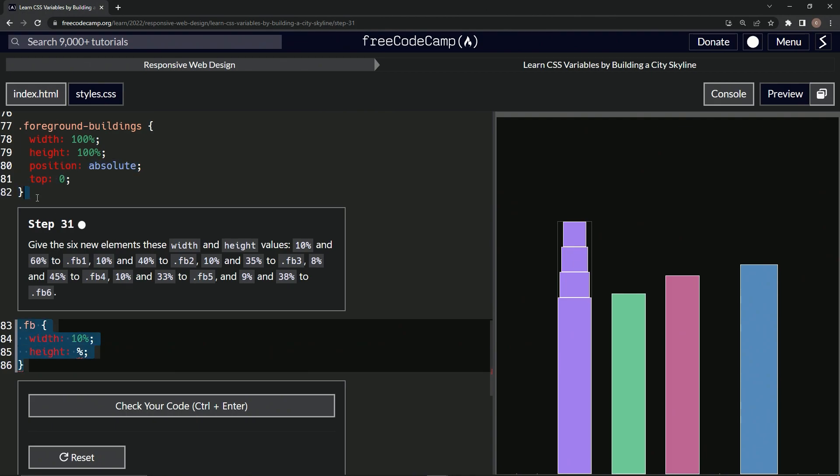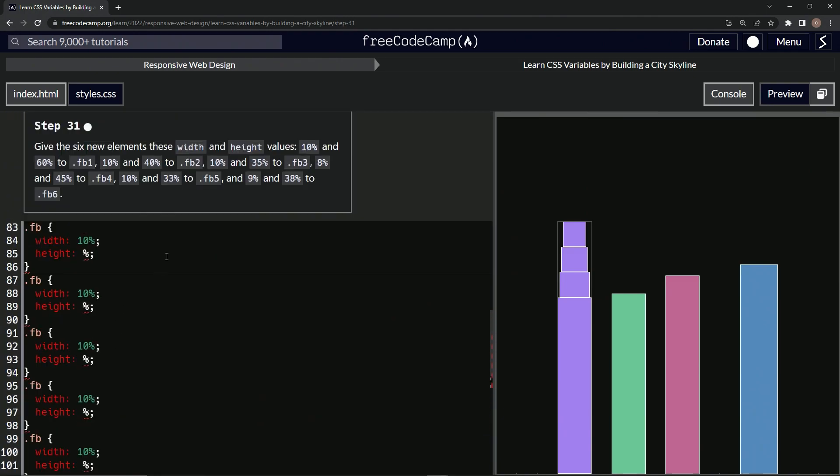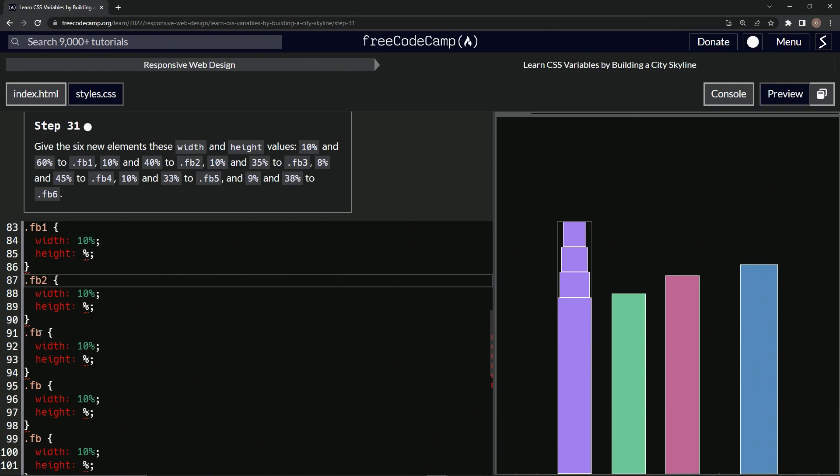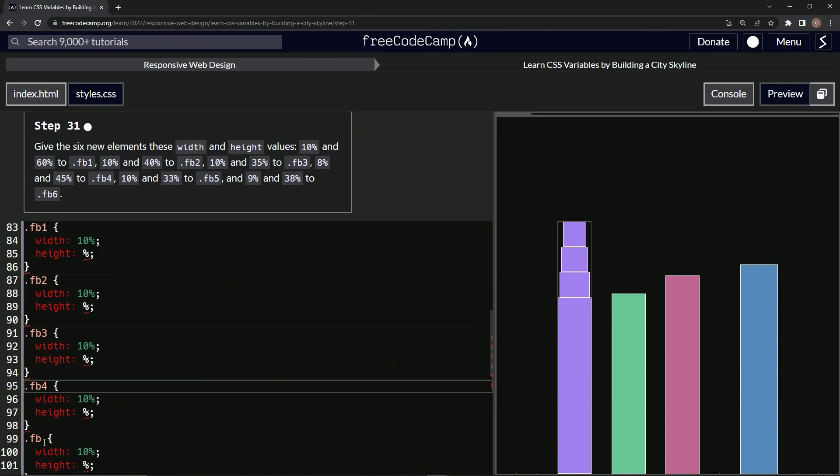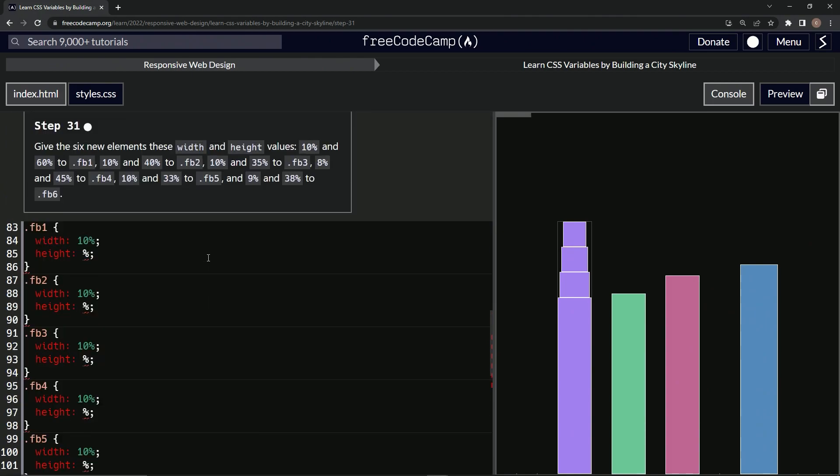All right, so let's copy this up to here and paste it one, two, three, four, five times, right? And let's look at this. For the ten, actually let's do this first. Let's say one, two, three, four, five, and six right here.